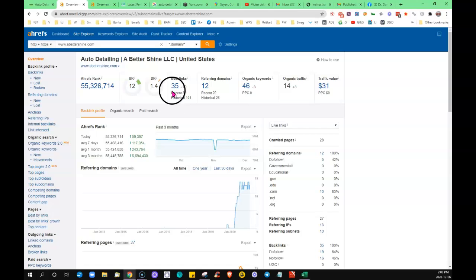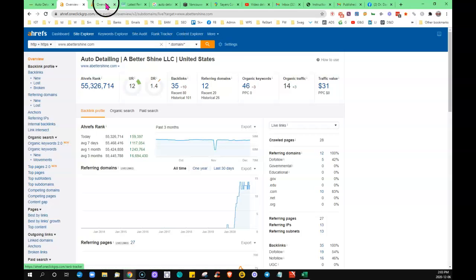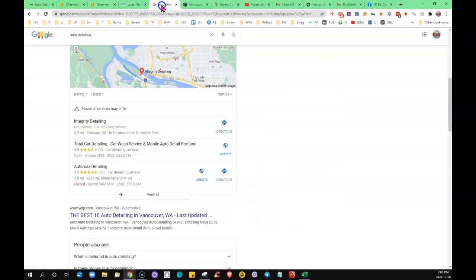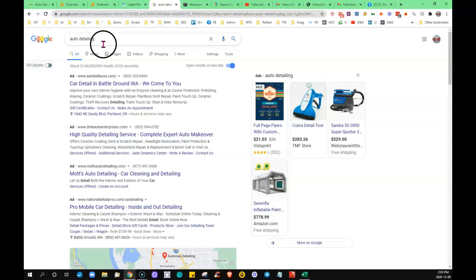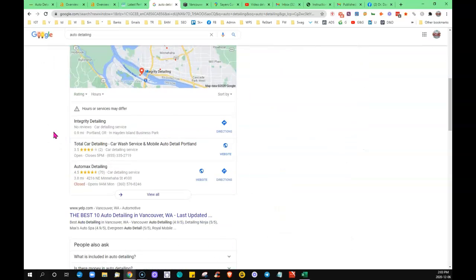It's showing me that you've got 12 other websites on the internet that are linking back to yours, giving you 35 backlinks, and then you're being found for 46 organic keywords. I just did a search for auto detailing. This is a great place to be.